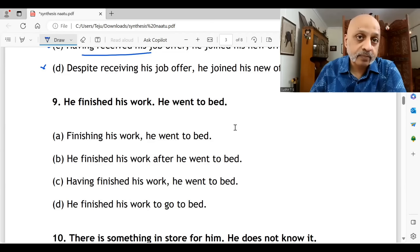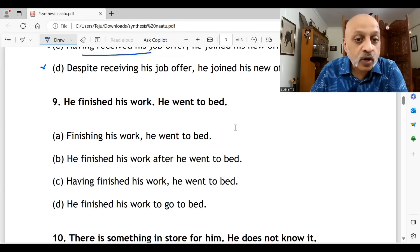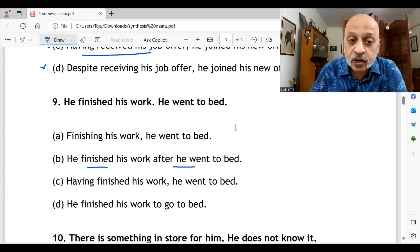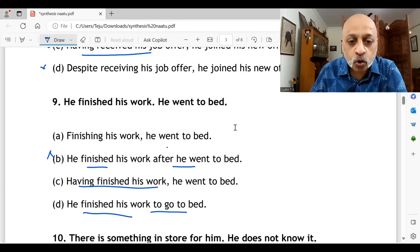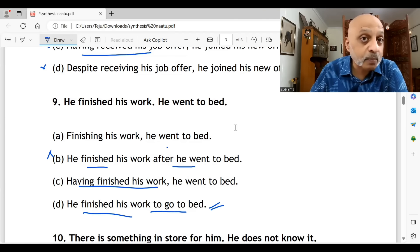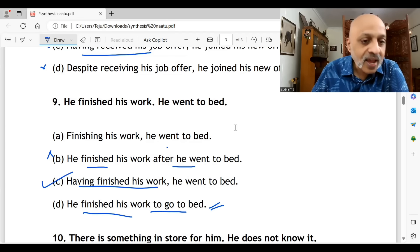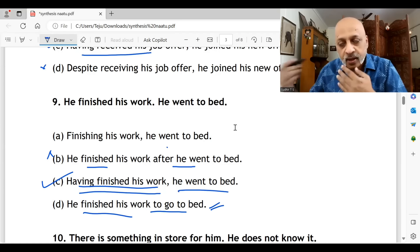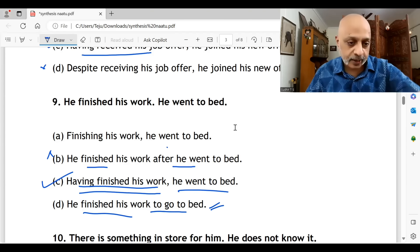Question nine: 'He finished his work; he went to bed.' 'Finishing his work, he went to bed.' 'He finished his work before he went to bed' — that's the wrong order. 'Having finished his work, he went to bed' — yes. 'He finished his work to go to bed' — that's not the correct way to combine this. The right way is option C: 'Having finished his work, he went to bed' — conveying that after completing his work, he went to sleep.